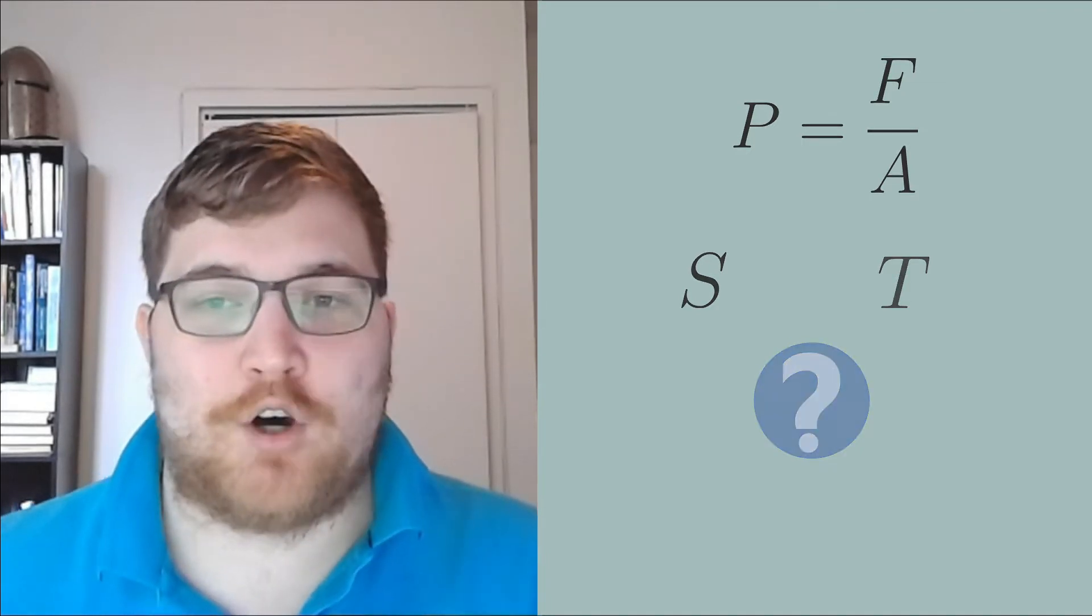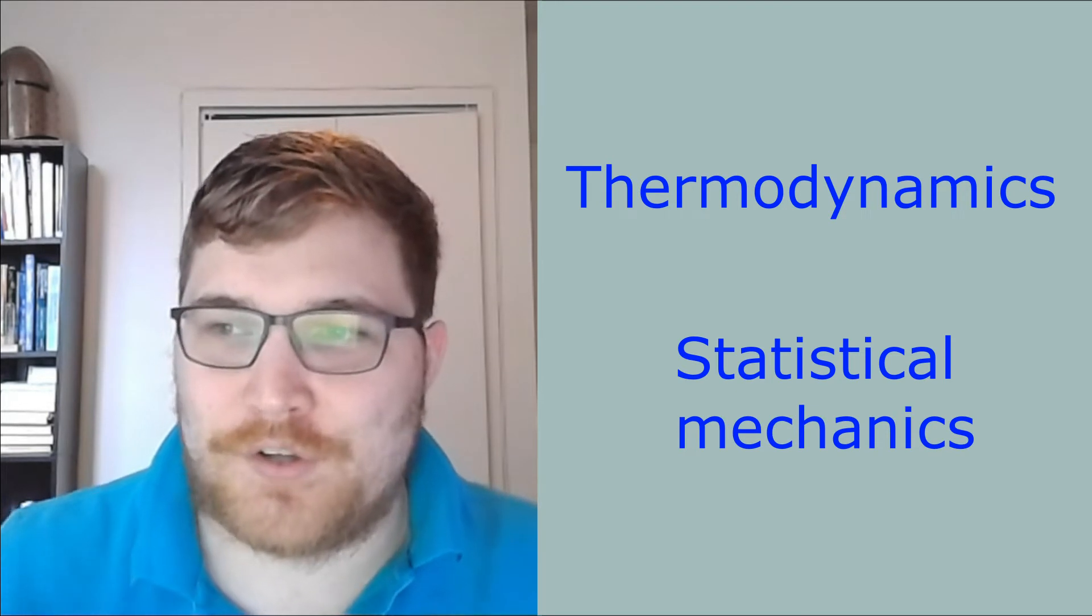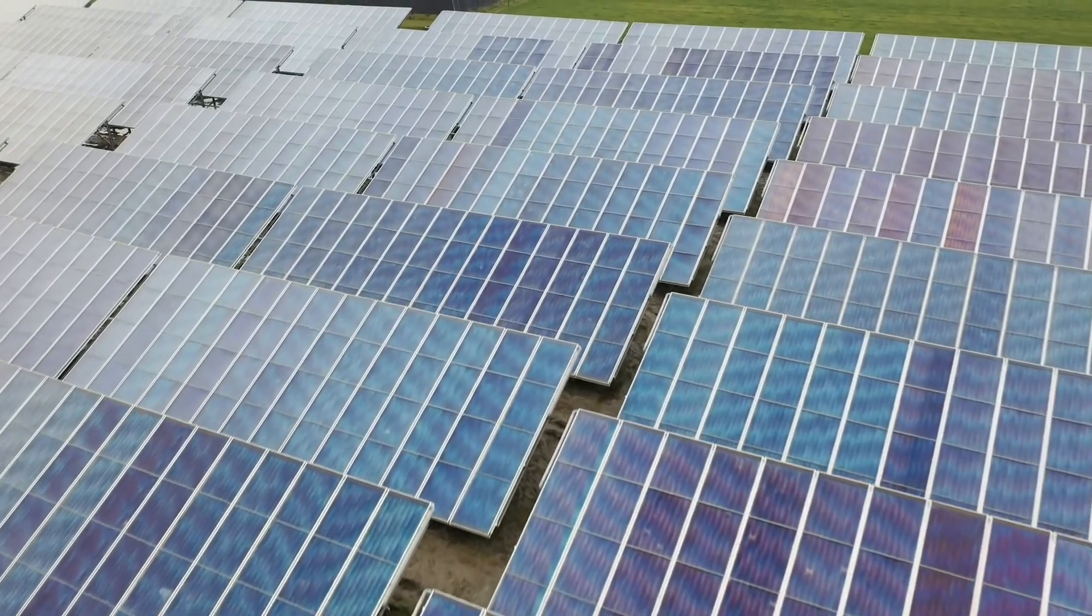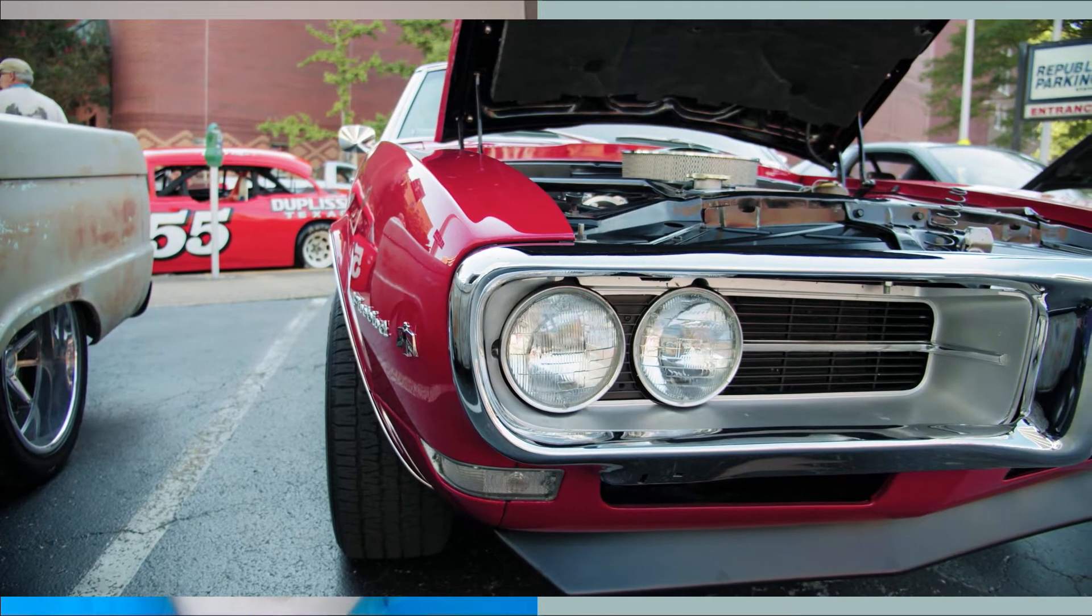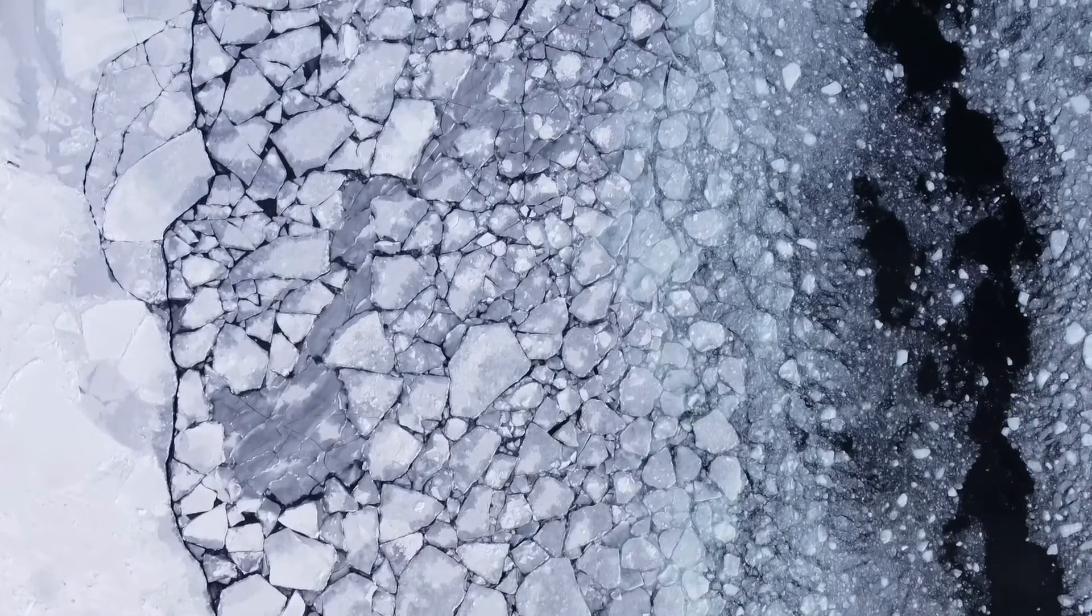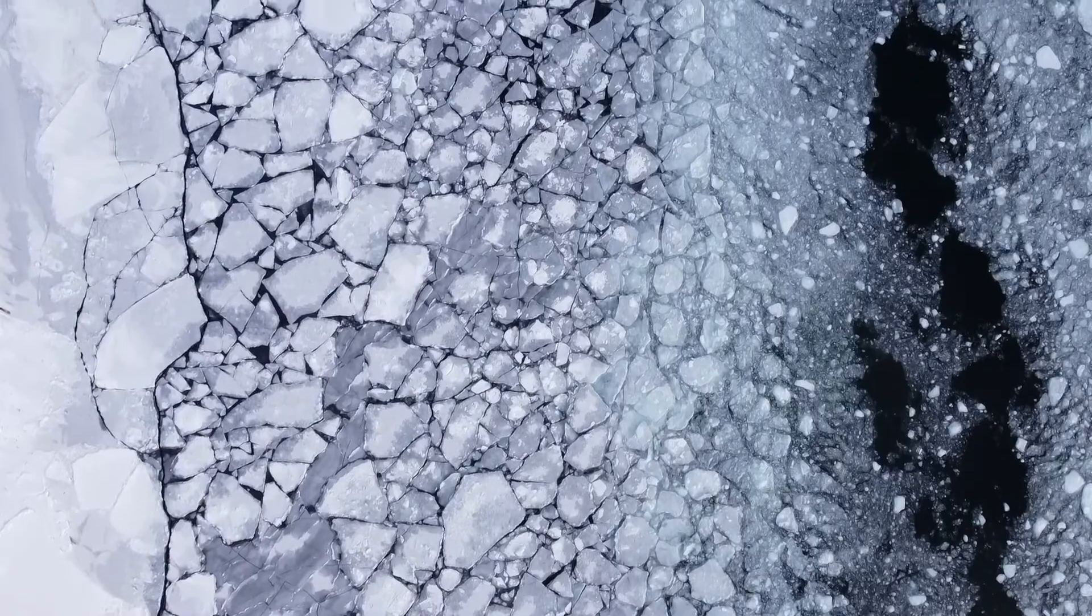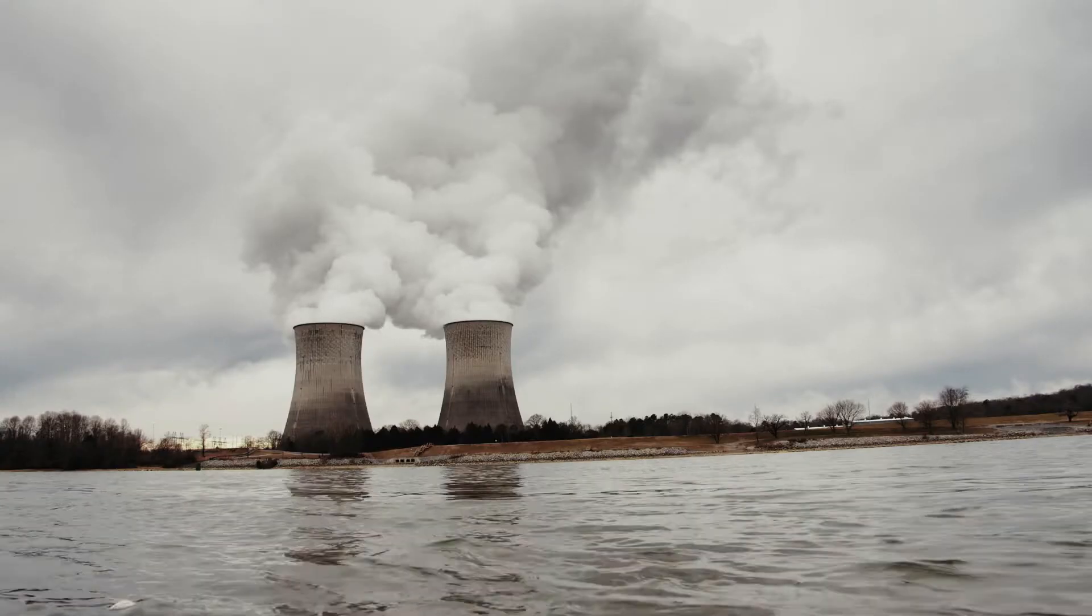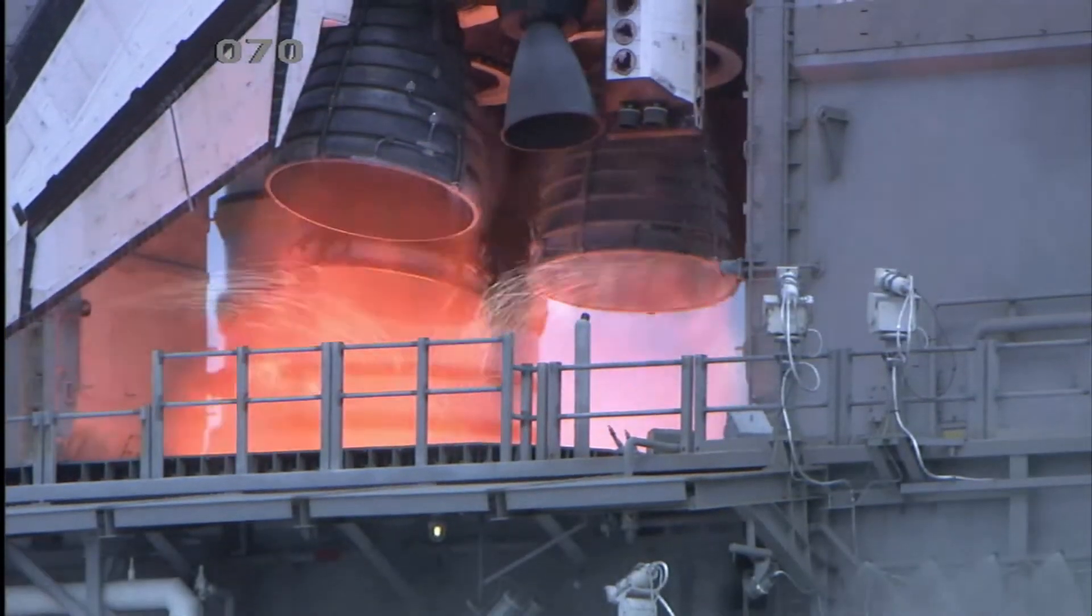So the fields that help us understand this disconnect are called thermodynamics and, a little bit more intimidatingly, statistical mechanics. These fields also help us understand things like materials. Think of conductors and insulators and car engines and so on. These fields help us understand things like phase transitions. Think about water to ice.